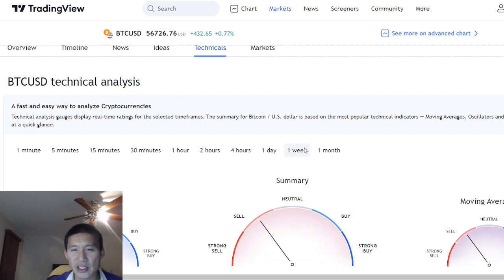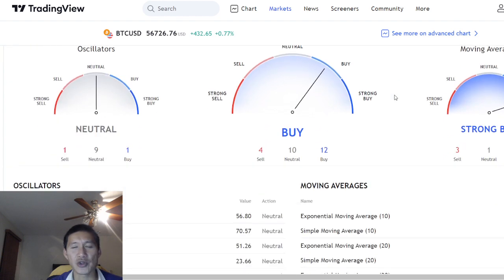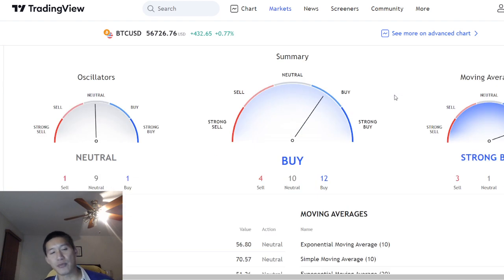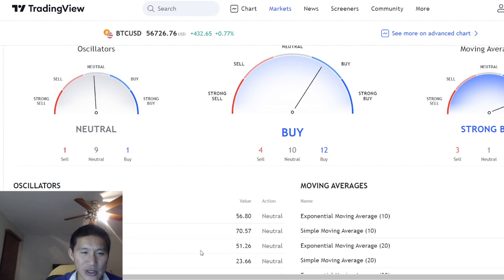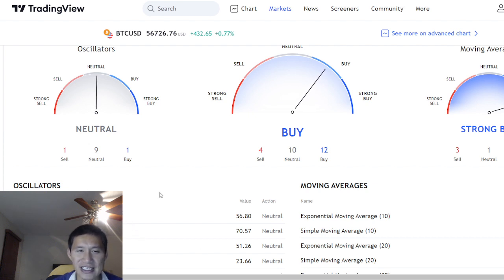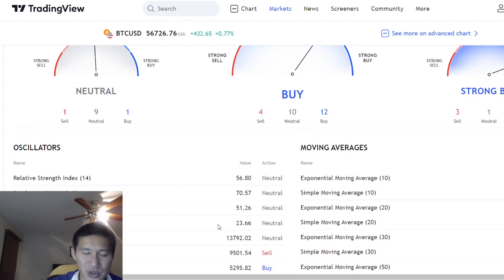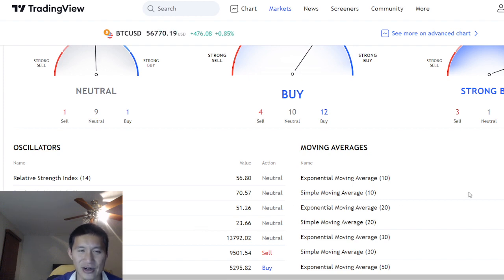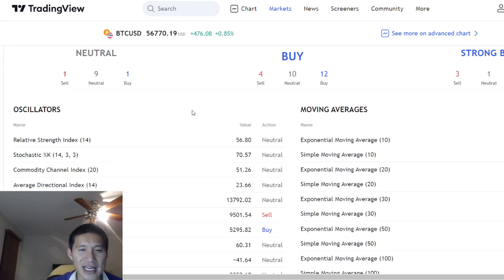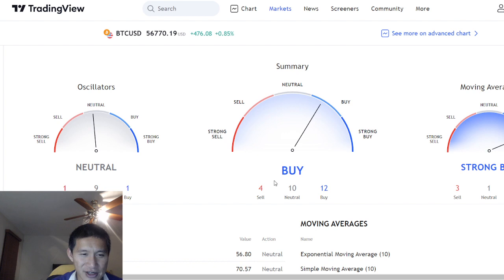If we look at the one-week timeframe, we get into neutral for oscillators and strong buy for moving averages. The relative strength index and the stochastic are both more towards the overbought territory — RSI is basically neutral, stochastic is now looking at overbought — but the average directional index is pretty neutral at 23. It's definitely not very strong but not excessively weak either. So it's kind of neutral right now in terms of oscillators — not really moving to one direction or the next.